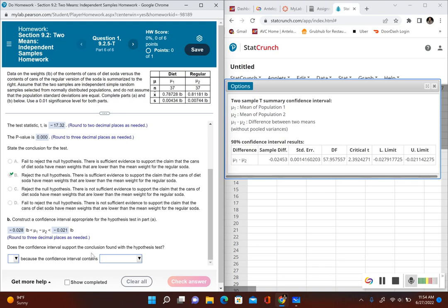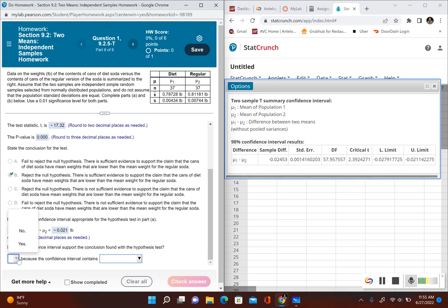The question asks whether the confidence interval supports the conclusion found in the hypothesis test. The null hypothesis we rejected was saying the means were equal, but we rejected that — the means are not equal. Since our confidence interval contains only negative values, that means the mean weight for diet soda is less than the mean weight for regular soda, because the only way to get negative numbers is if you're subtracting a larger number from a smaller one. Yes, the confidence interval does support the conclusion because it contains only negative values.